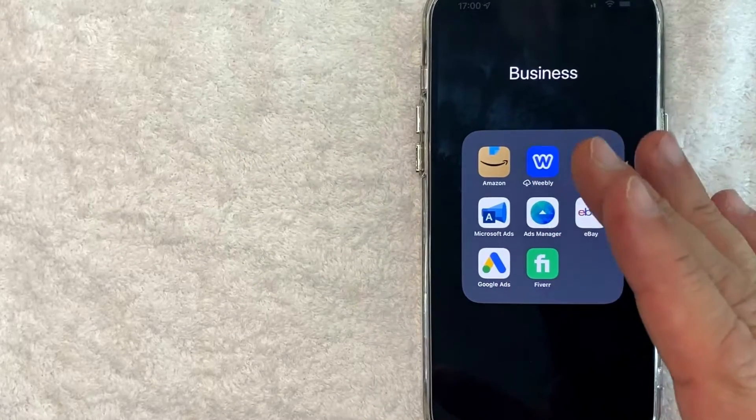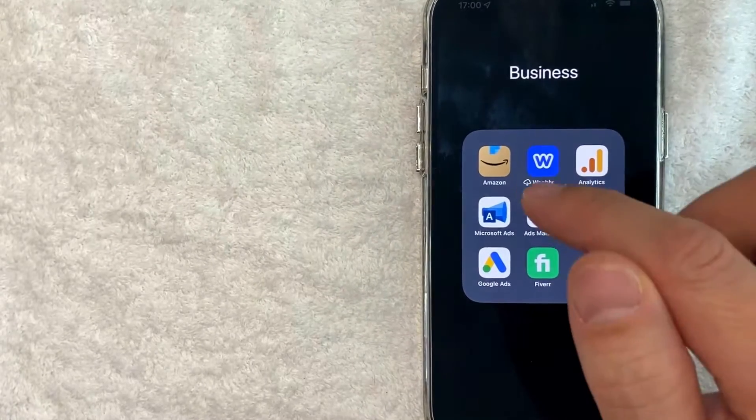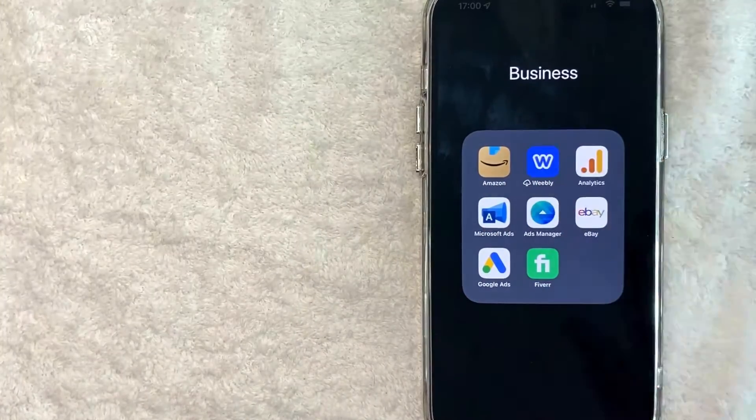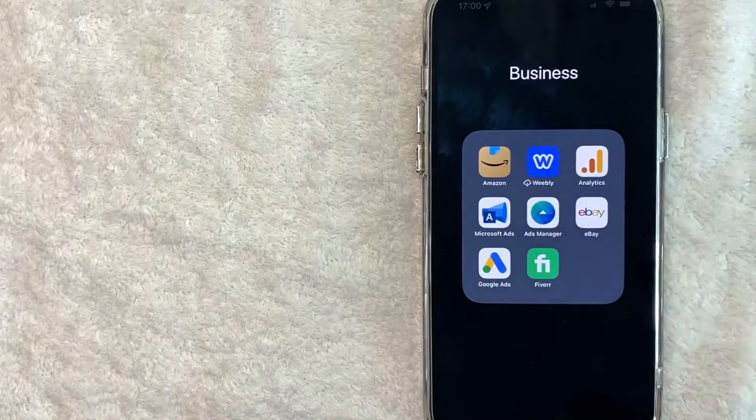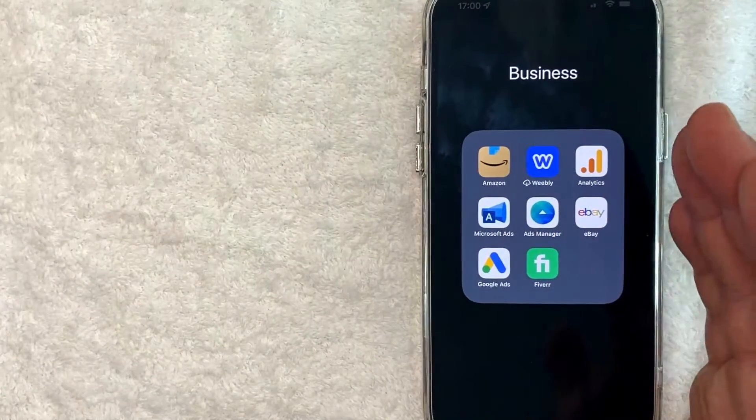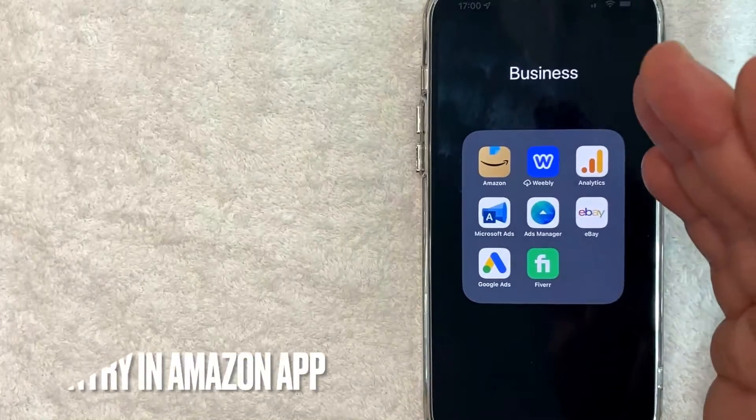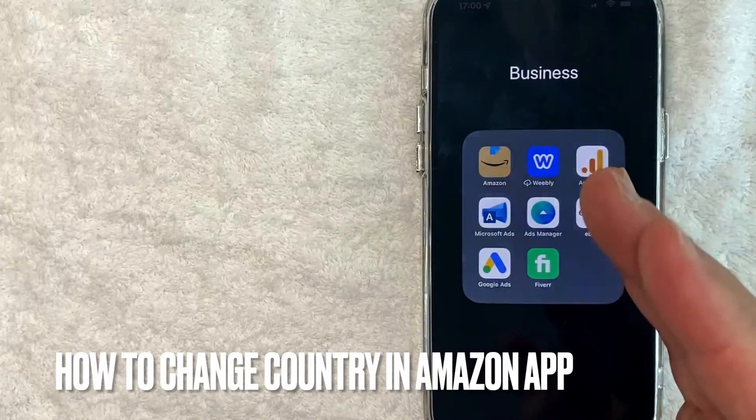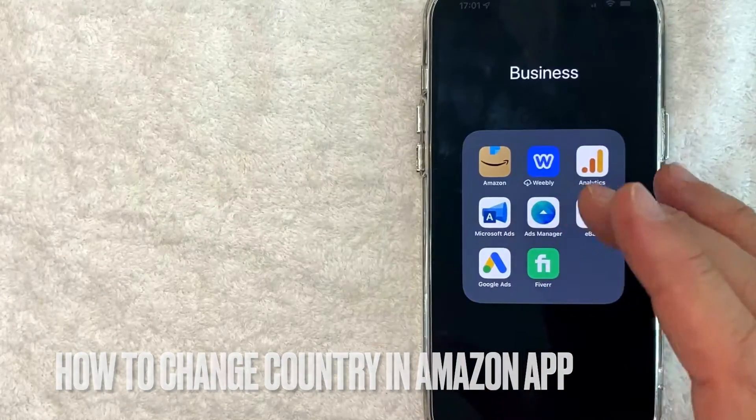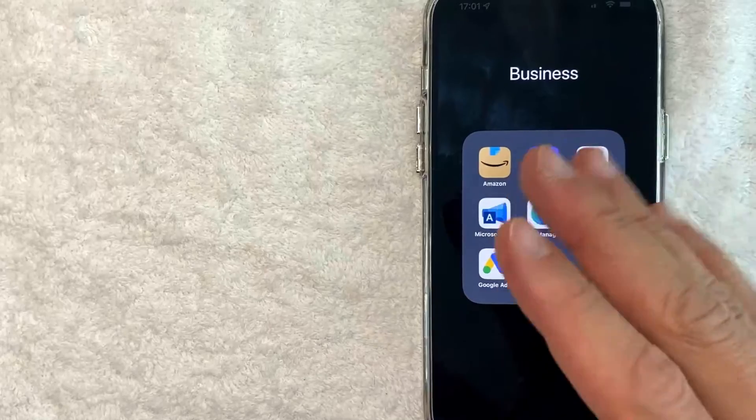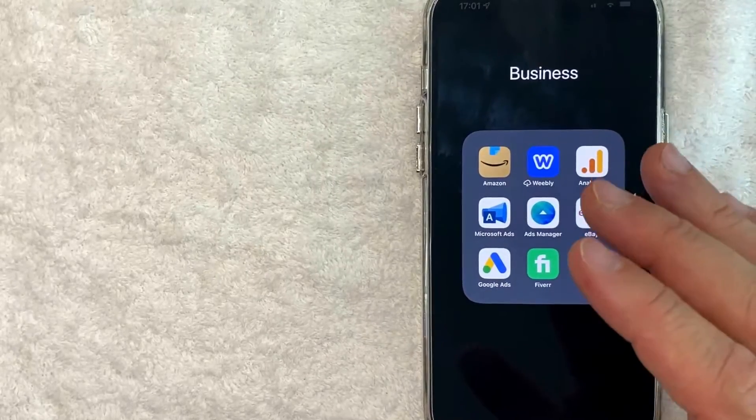Hey, welcome back guys. So today on this video, we are talking about Amazon and more specifically, I'm going to answer a question that I've gotten a lot lately on my other video, and that is how do you change the country in the Amazon app? So let's go ahead and talk about this.